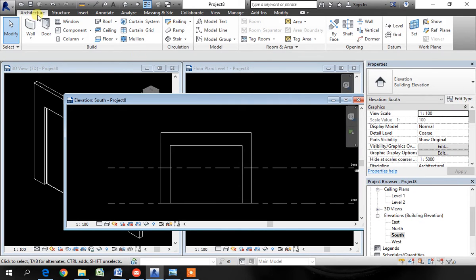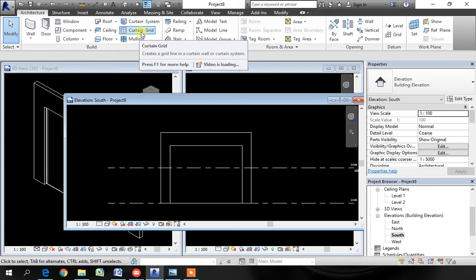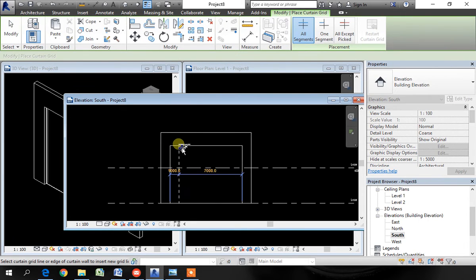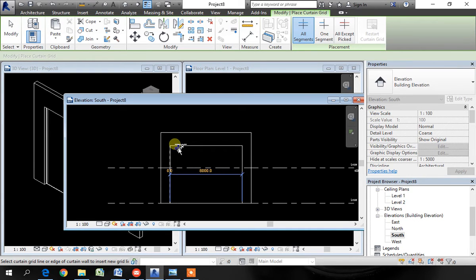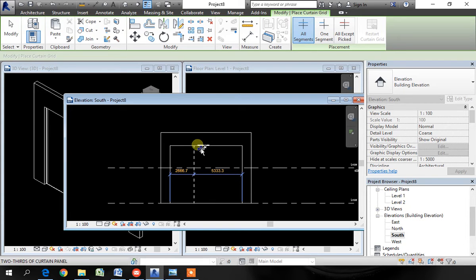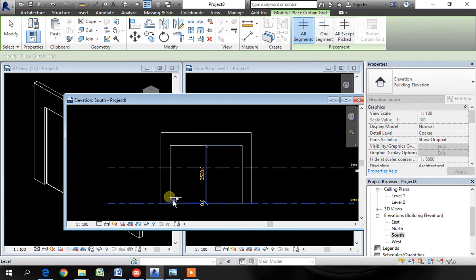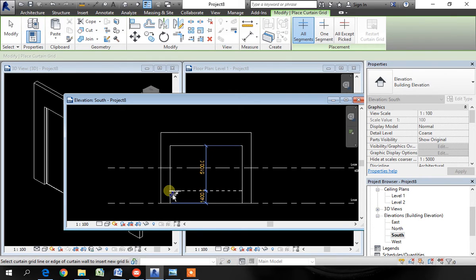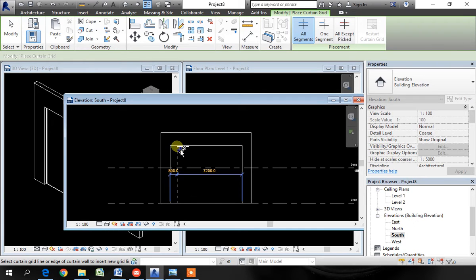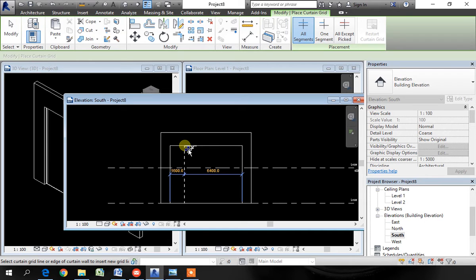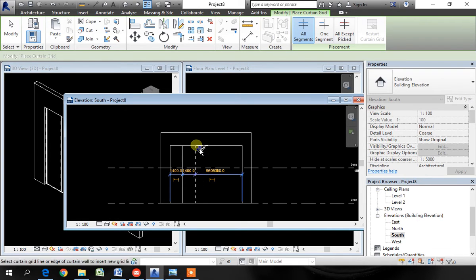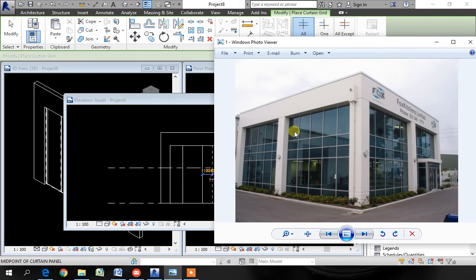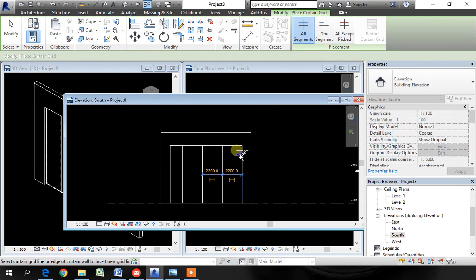In architecture tab, go to curtain grid. If you move your mouse on the horizontal edge of the curtain wall, you will get a vertical grid. If you move on the vertical edge, you can create a horizontal grid line. Create vertical first. The length doesn't matter. We will adjust it later.